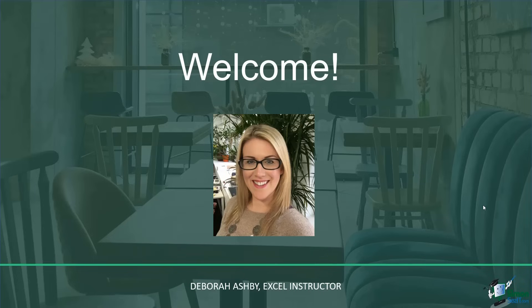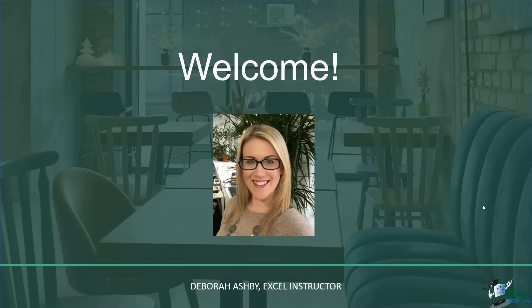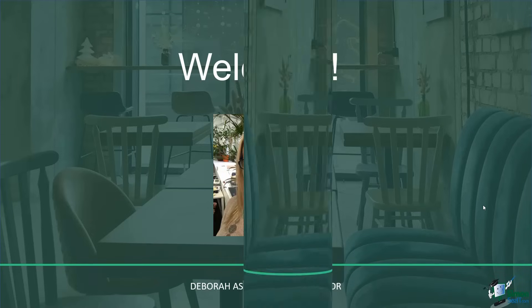Hello everyone and welcome to this course on advanced pivot tables. My name is Deborah Ashby and I'm a Microsoft IT trainer. I've been doing this for about 25 years. I've been using Microsoft applications including Excel for over 20 years. I was first asked to put together a pivot table report in roughly the early 2000s, and since then the functionality has come on leaps and bounds, making pivot tables the single most useful tool in Excel for analyzing data.